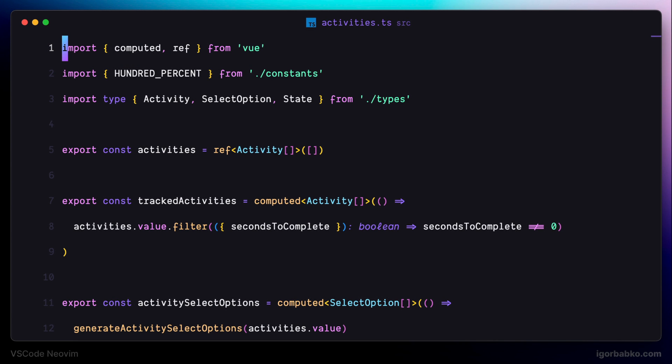As we know, by using standard Vim keys, to navigate right we have to press L, and to navigate left we have to press H.